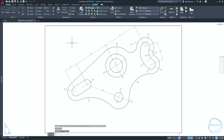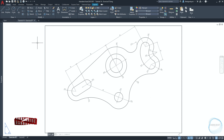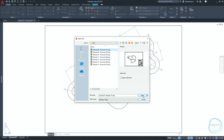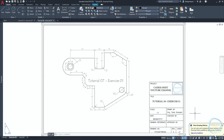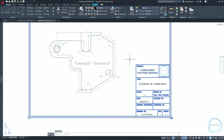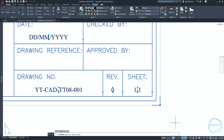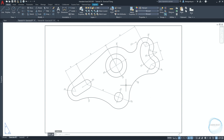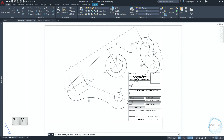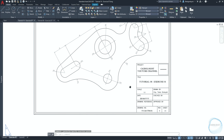Now to print the drawing we need to insert the title block we created together in tutorial 8 of this course. Remember, this block is a template for the sheet you want to print and it involves important information to identify the drawing. So I will open exercise 01 that we did in tutorial 8 and copy the title block from there. Select the title block and its content. Type CO and select copy base. Specify the base point as mentioned in the command line, click on this mark, and go to exercise 07. Click Ctrl+V for paste command and place the title block at this endpoint mark.